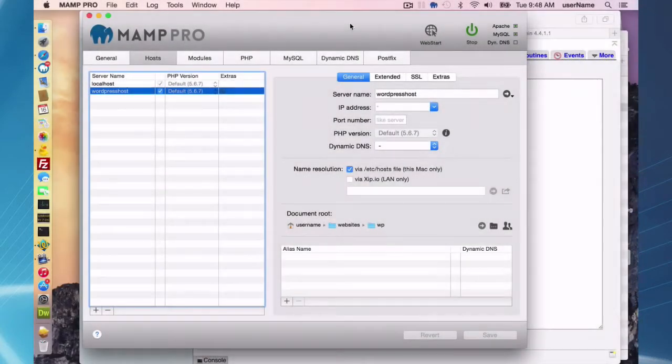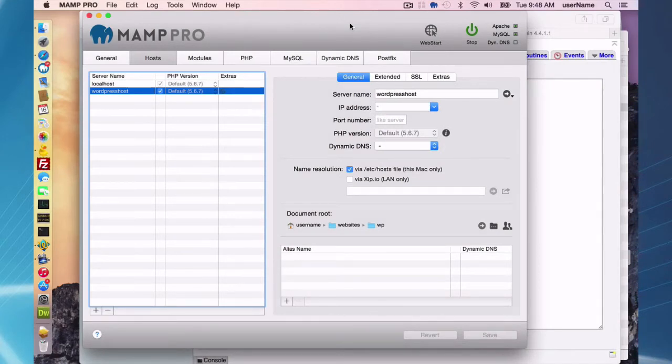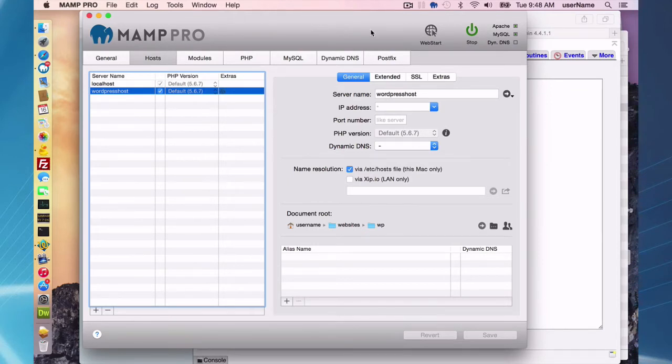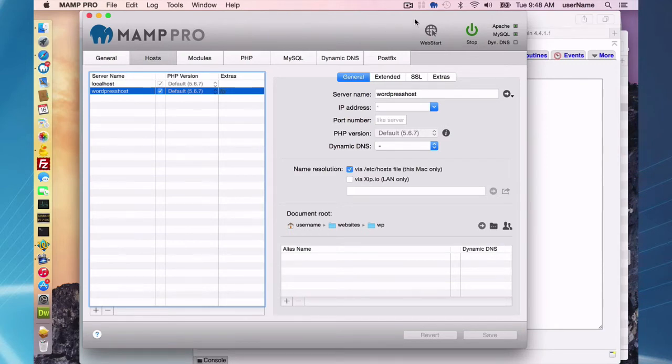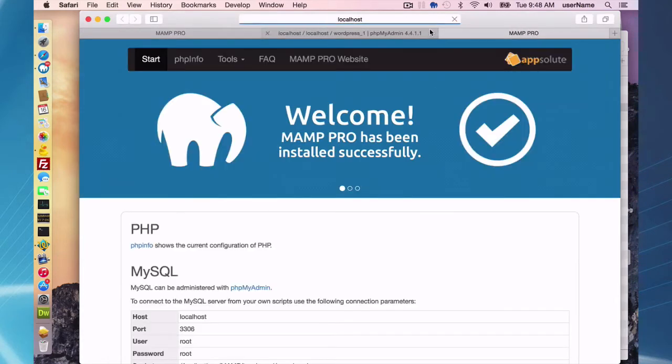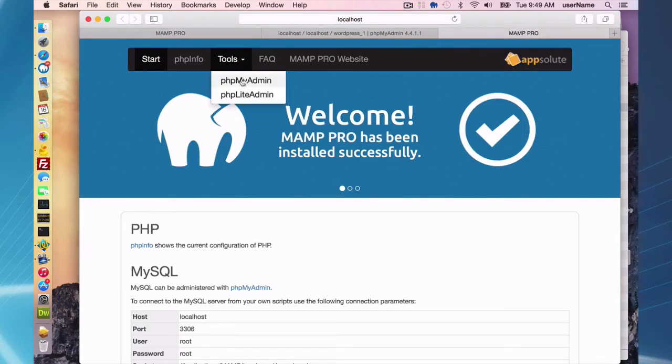The second step of getting your website over to a host provider is moving over your database files. Every content management system is going to come with a database, so you're going to have to move it over to get things running properly on your live site. What you want to do is go to your web start button here and go to your tools menu, phpMyAdmin.